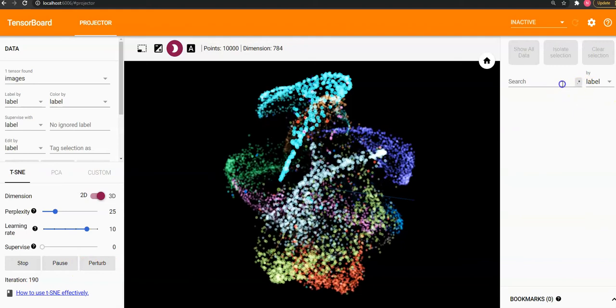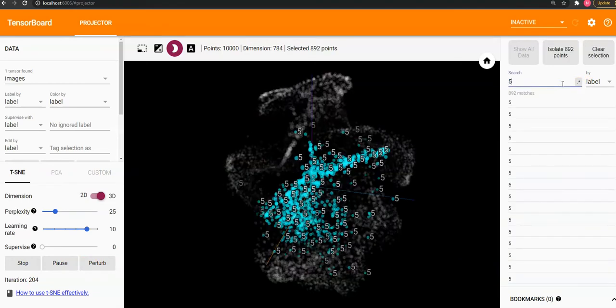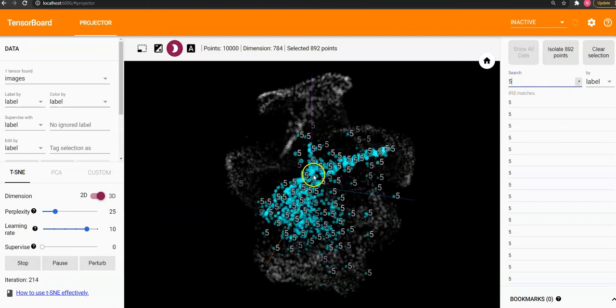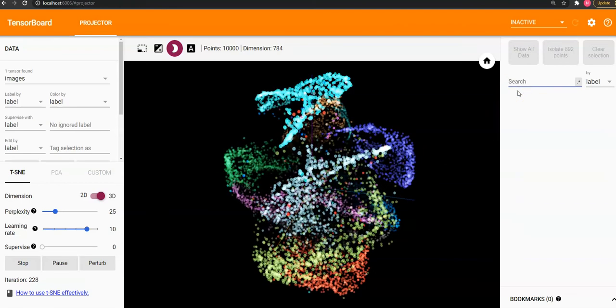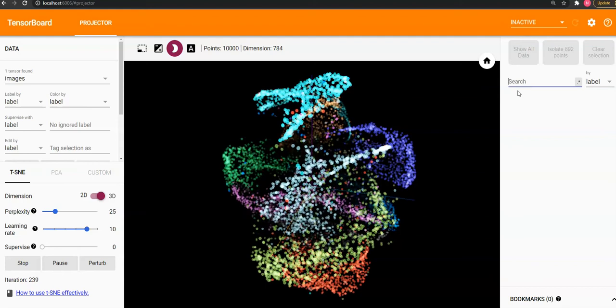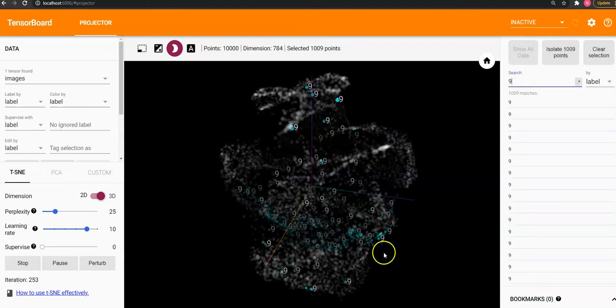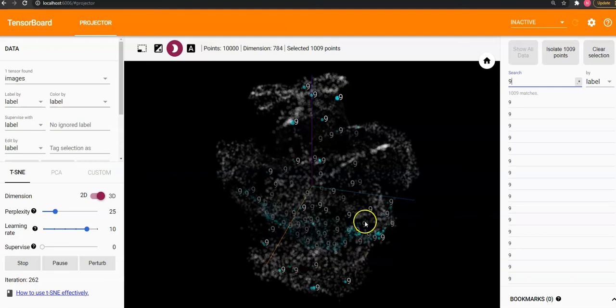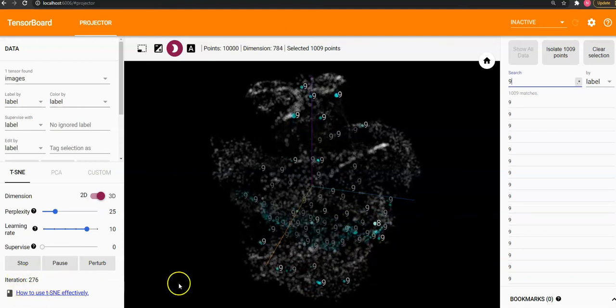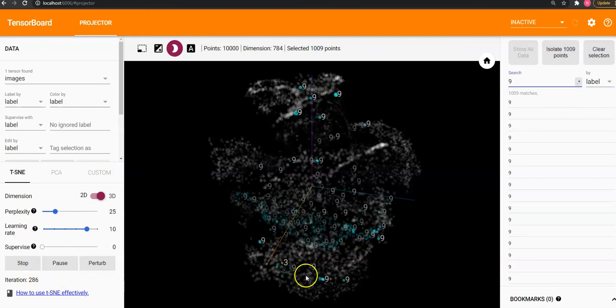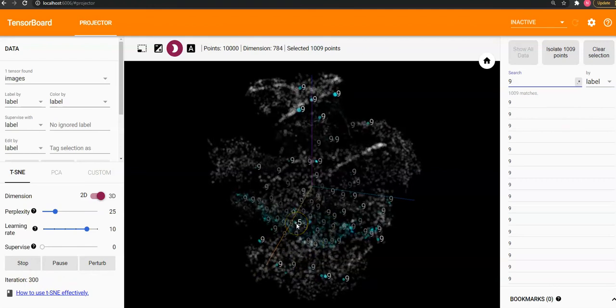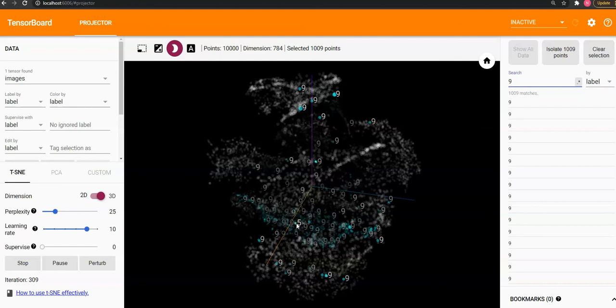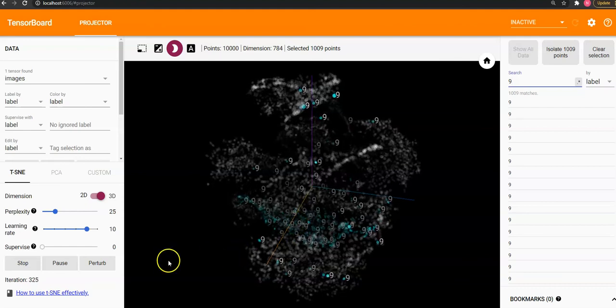And I can also search labels here, so I say 5, so you could see how 5 is clustered, or if I say 9, see how 9 are clustered. As the training iterations progress, you could see that these values become more clustered to each other because they belong to the same class.